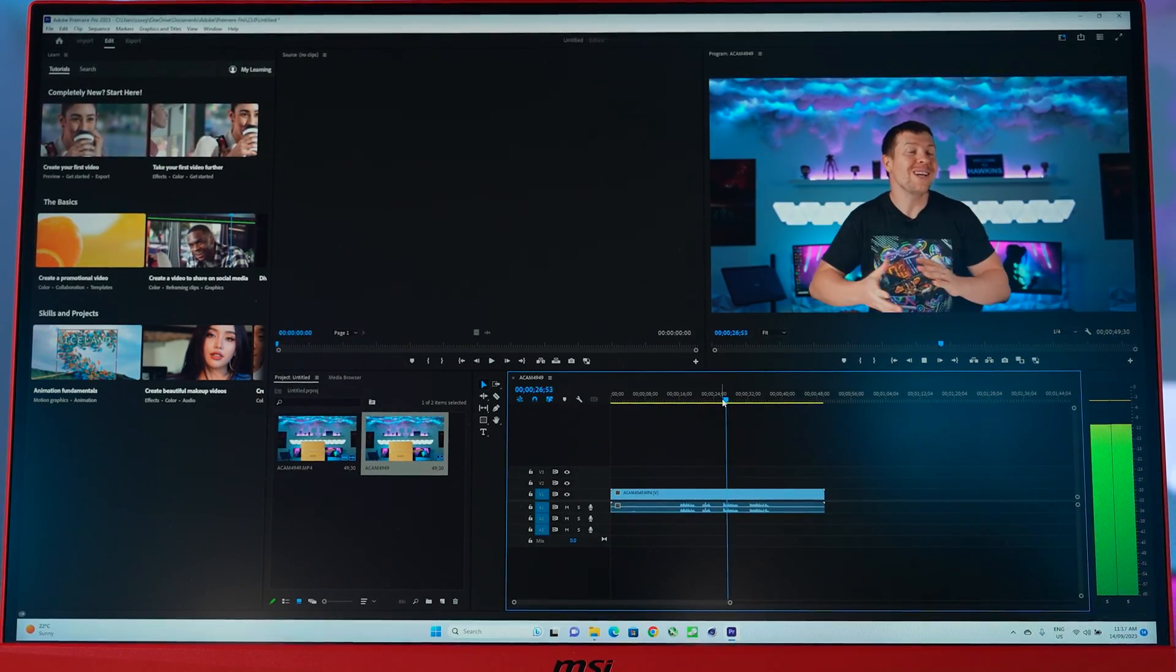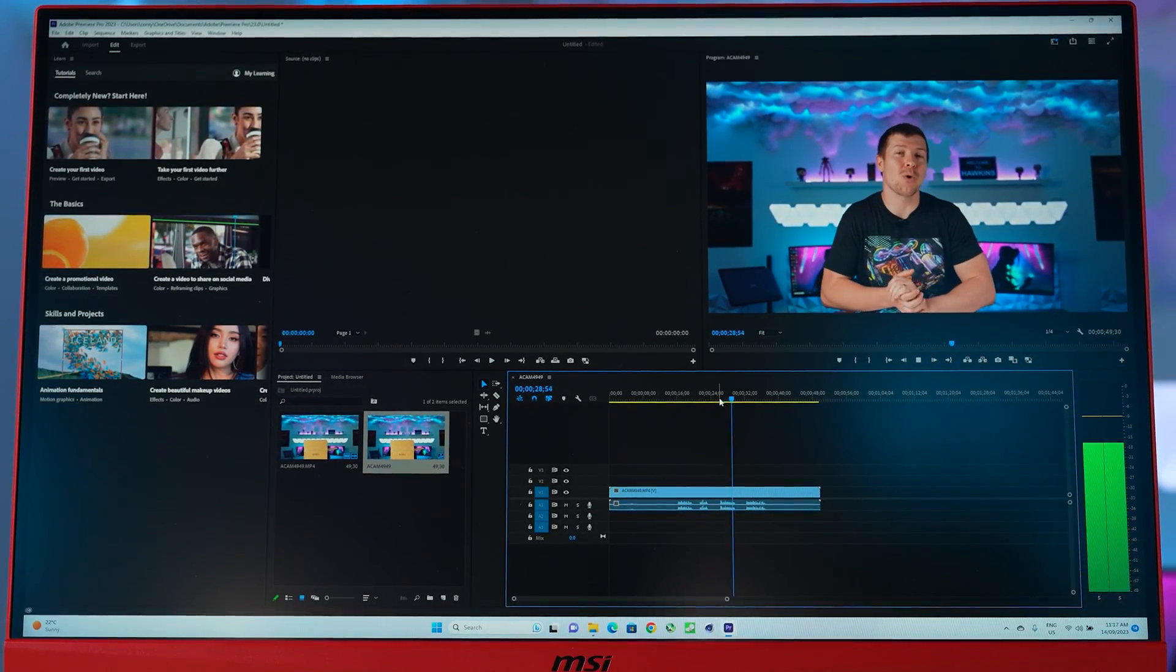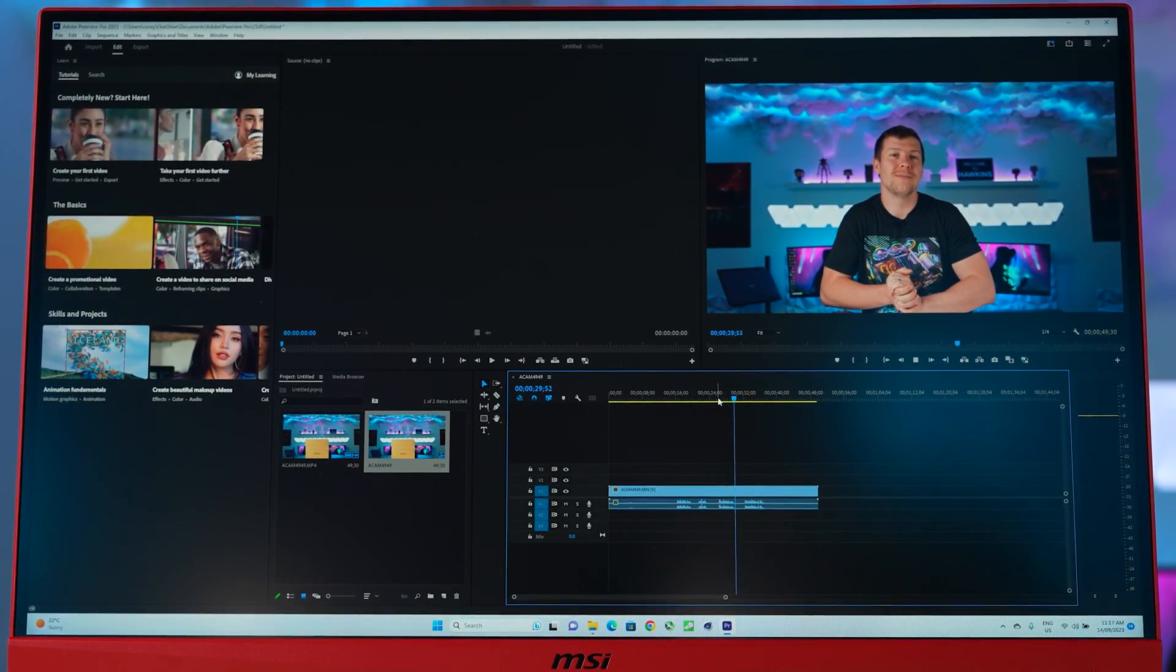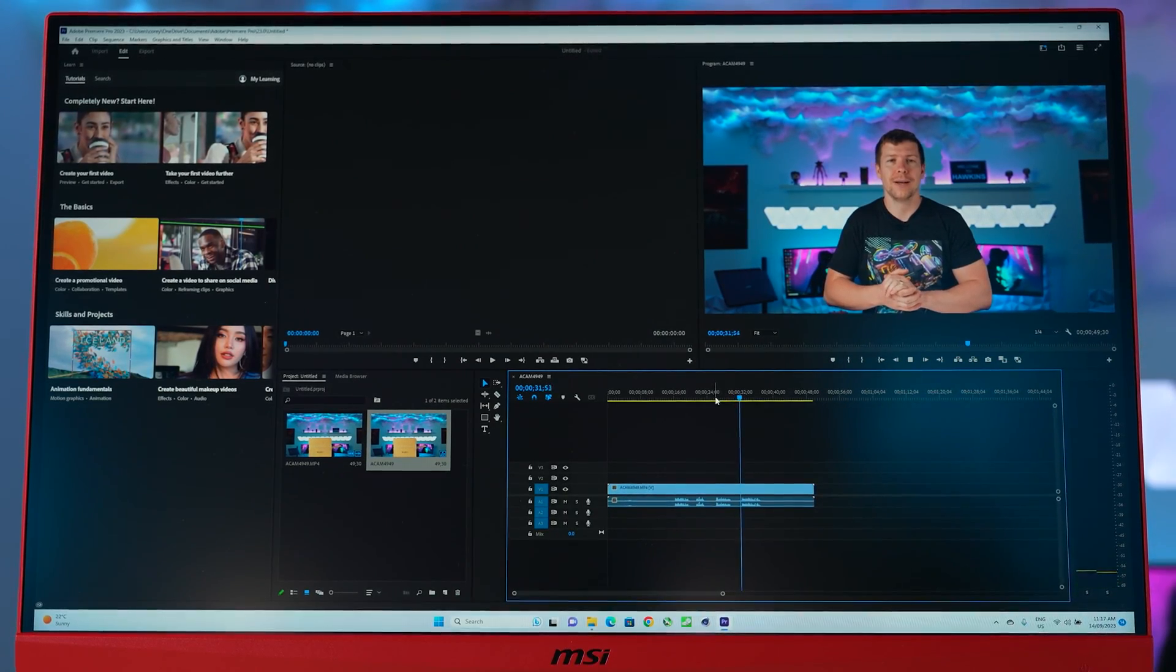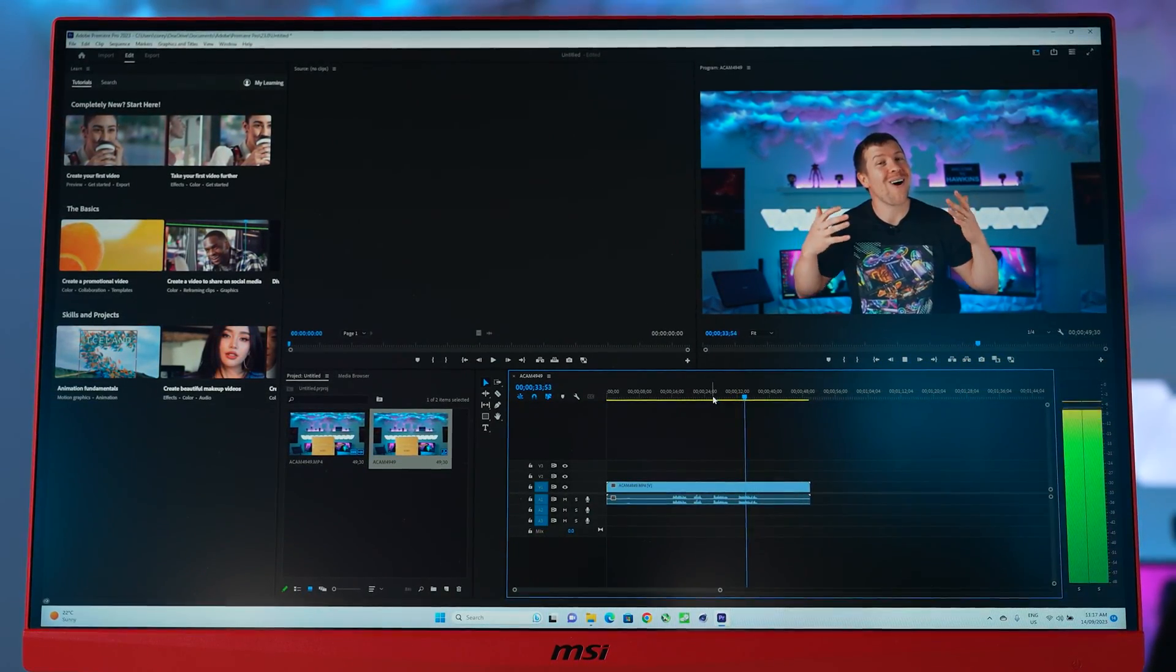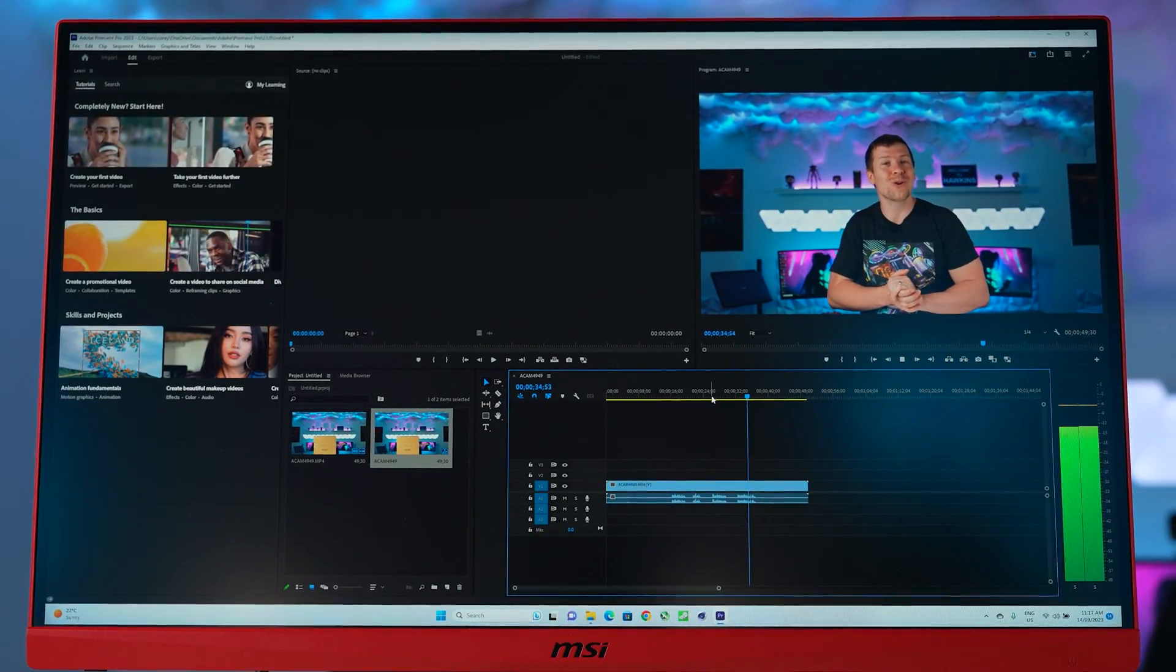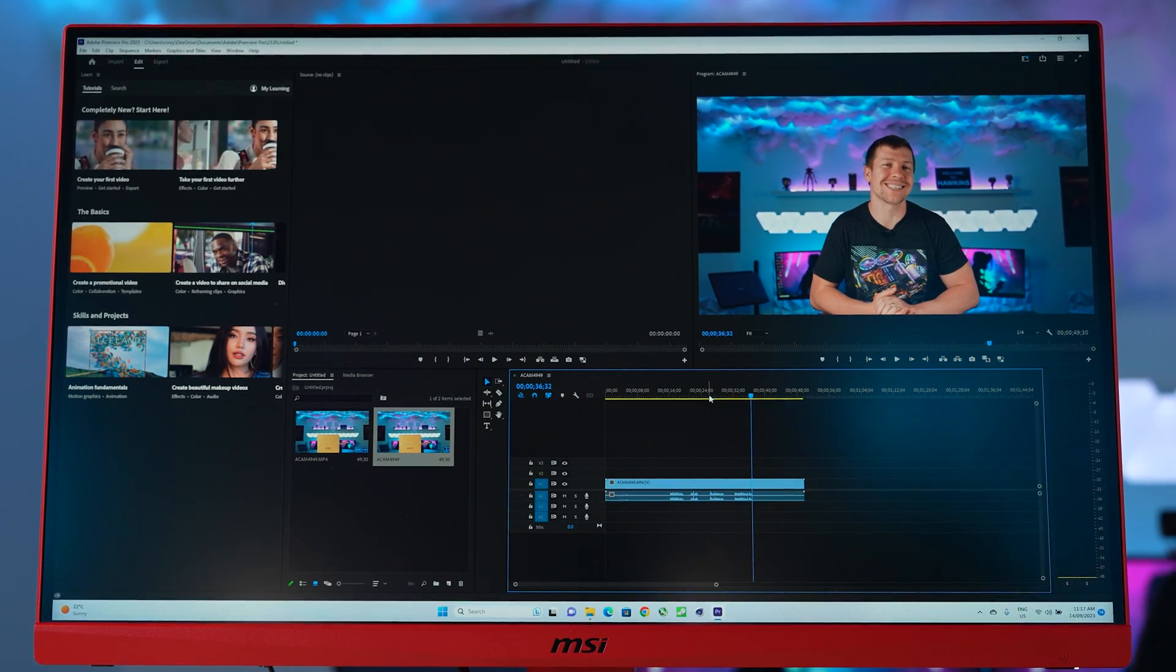Timeline playback also seems to be fairly smooth. I had it set to one quarter, but of course, as you start adding effects, that is when the project will start slowing down. But for exhibitions, like I'll be using it for, we're just doing basic editing.